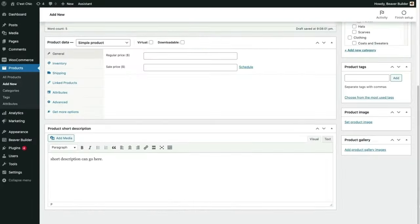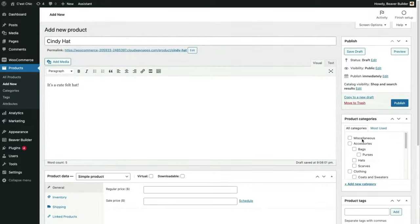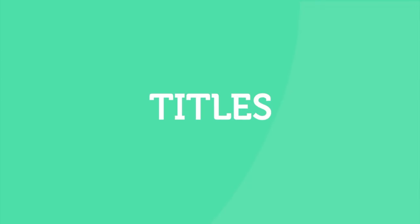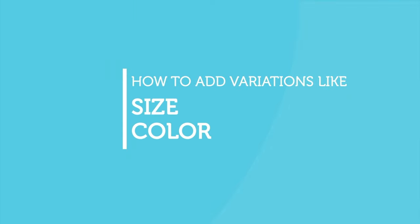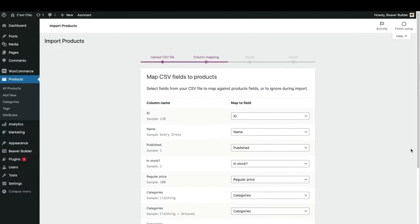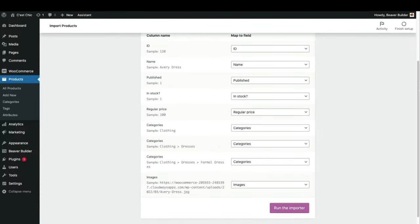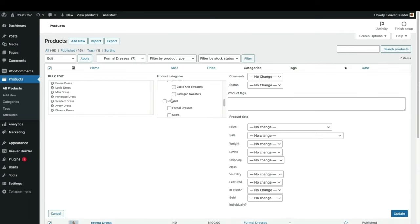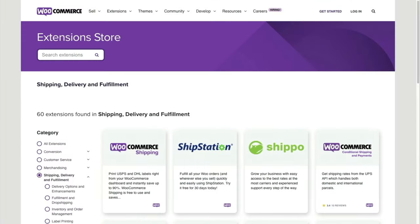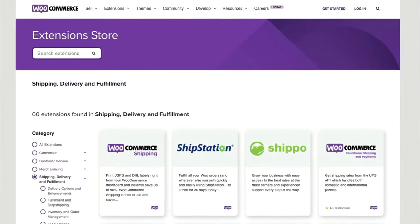We'll start by learning the ins and outs of how to add products in WooCommerce — basic information like product titles, descriptions, and images, and how to add variations like size and color. I'll show you how to bulk import products using CSV spreadsheets and how to bulk edit products in the WordPress interface. I'll also show you what tools are used for setting up shipping and tax rates.